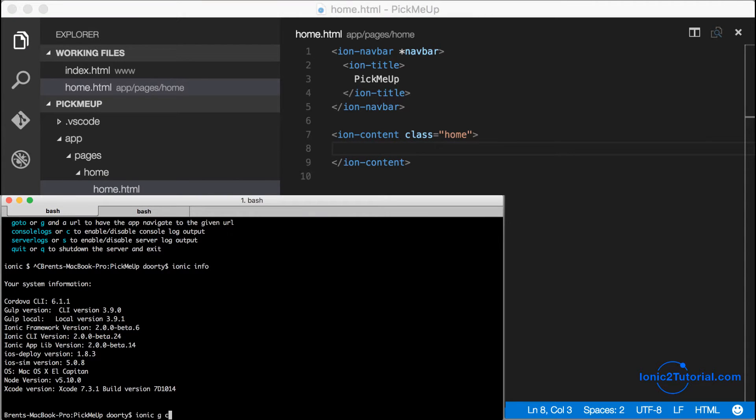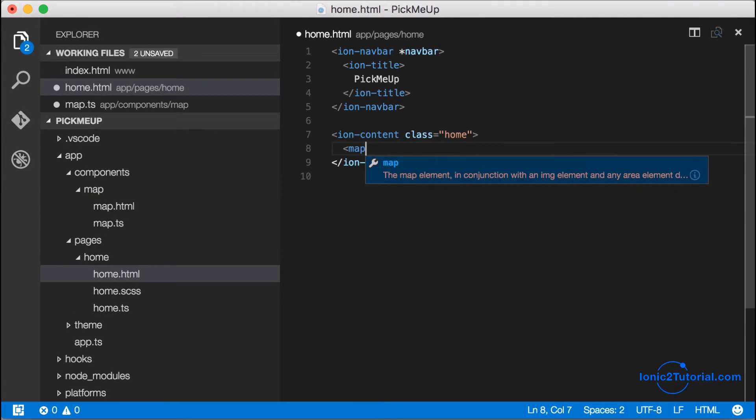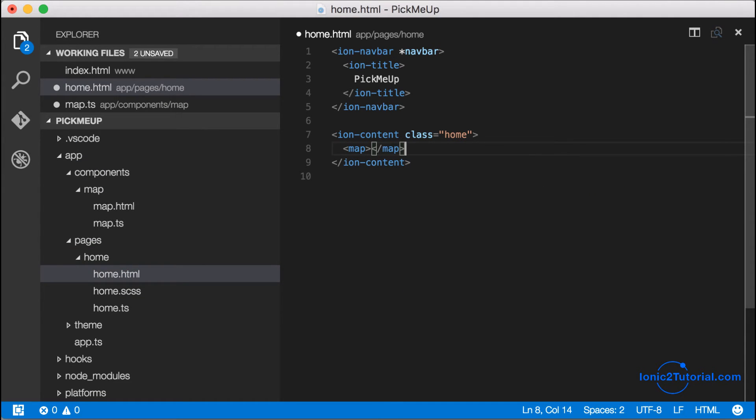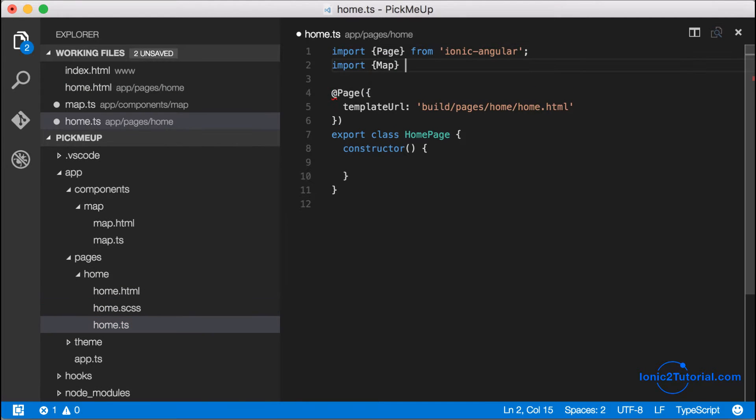So I'm going to use the ionic generate command and I'll add this component to my home page content and also import it into my controller and set it as a directive.